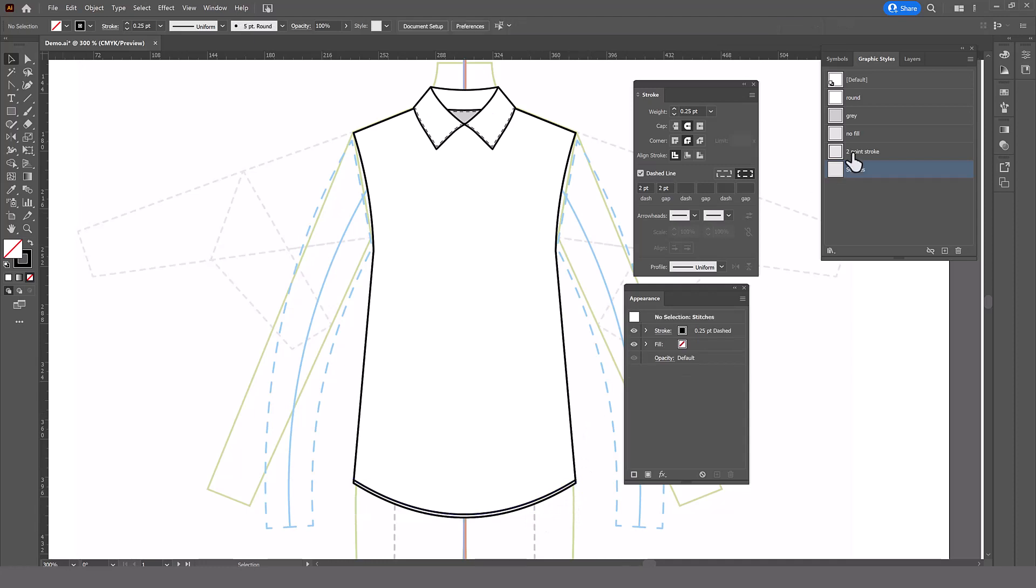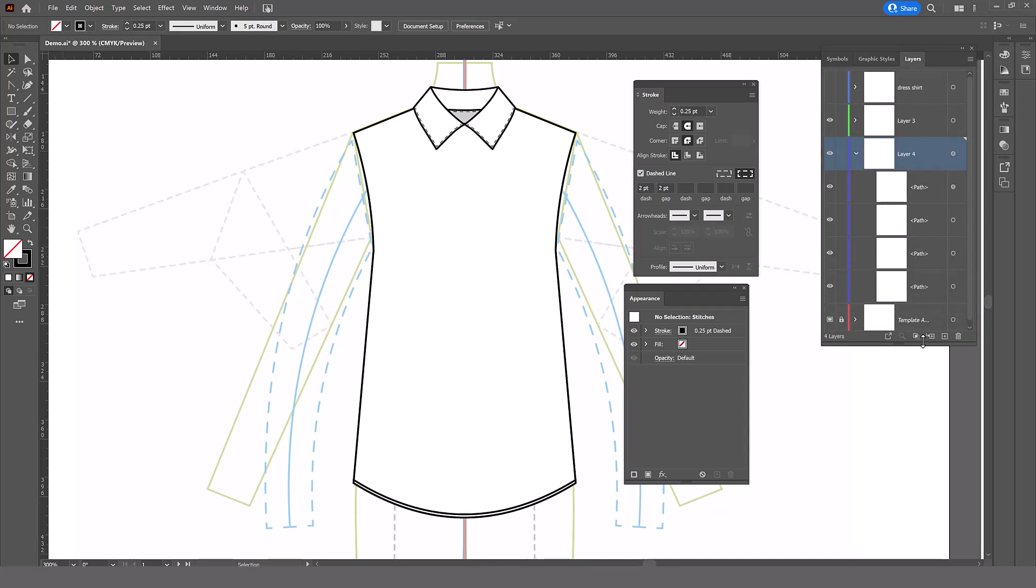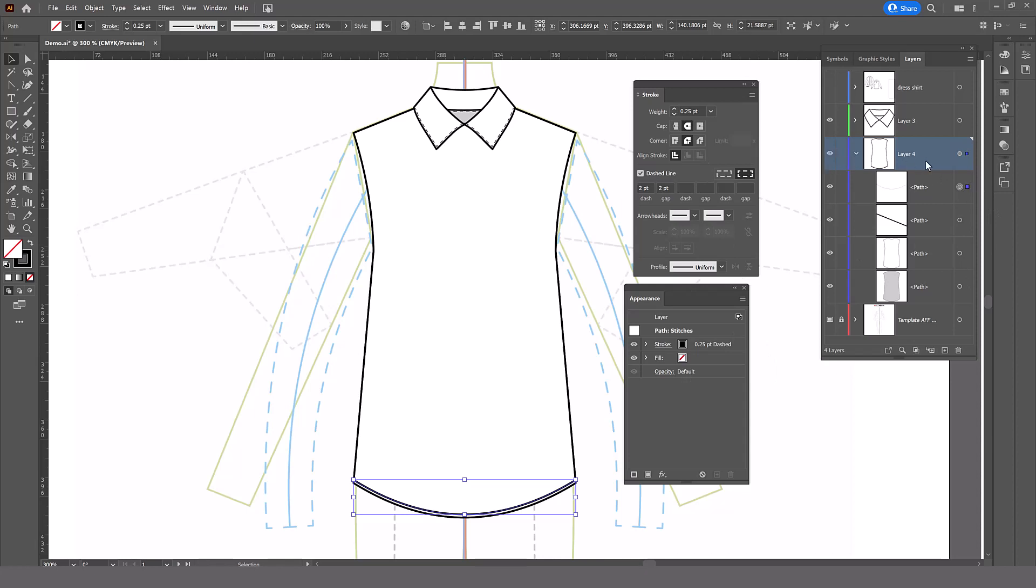So we go to our layers, and in our layers, here is the layer that's got that shirt on it. And again, here is the stitches line and the stitches line itself is correct. So the problem has to do with the overall layer.